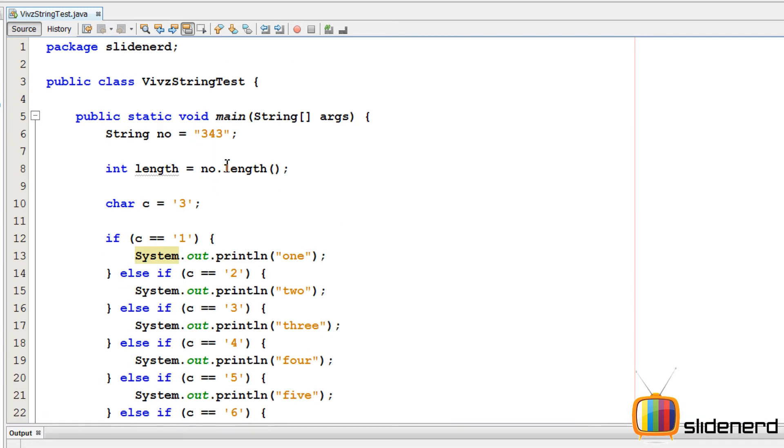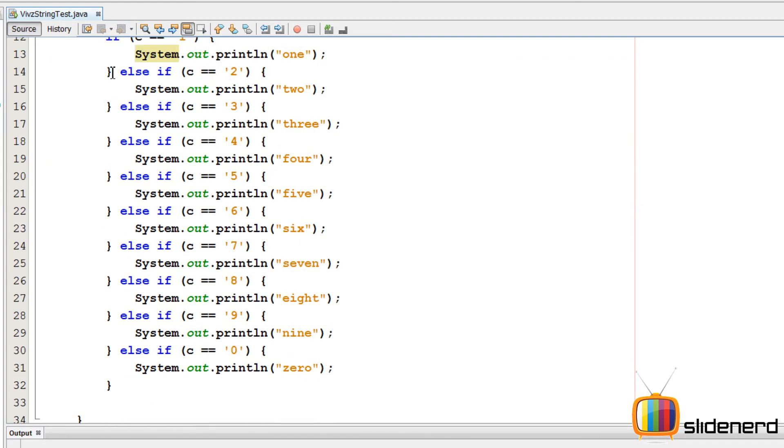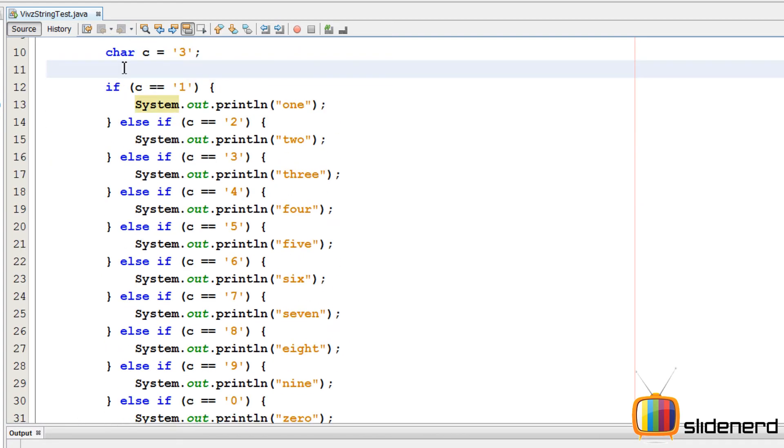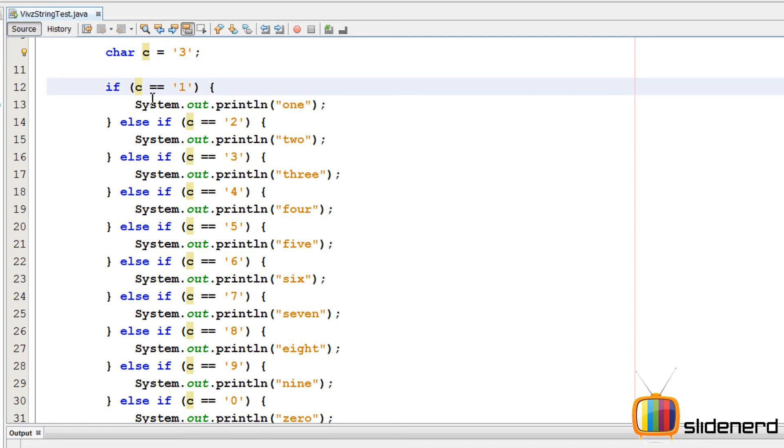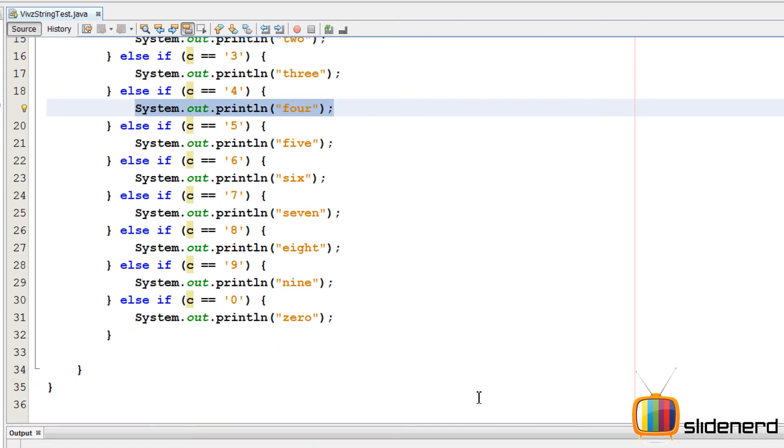So now at this point as you can see there's my string 343, that's my length variable, this is my char c, and now I have my complete if-else statement. Now if the character c is 1 then this system dot out dot println will run and one will be printed out. If c is 4 then this will run and four will be printed out, and so on.